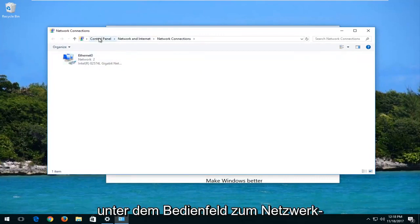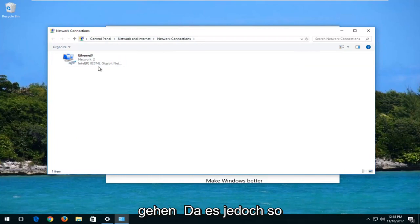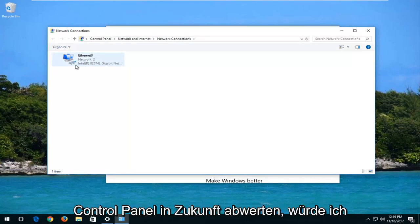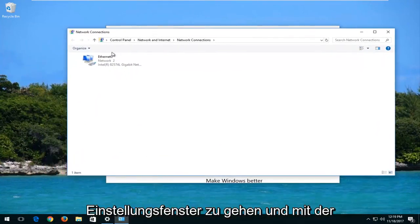So you can get to this through the control panel as well. You want to go underneath control panel, network and internet, and then network connections. However, since it looks like Microsoft is deprecating the control panel in the future, I'd recommend just going through the settings window here.